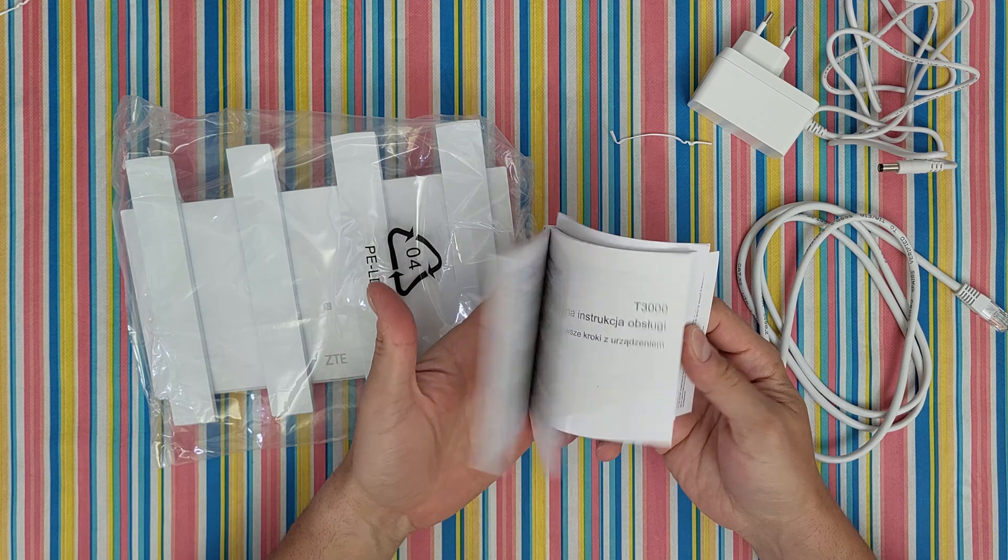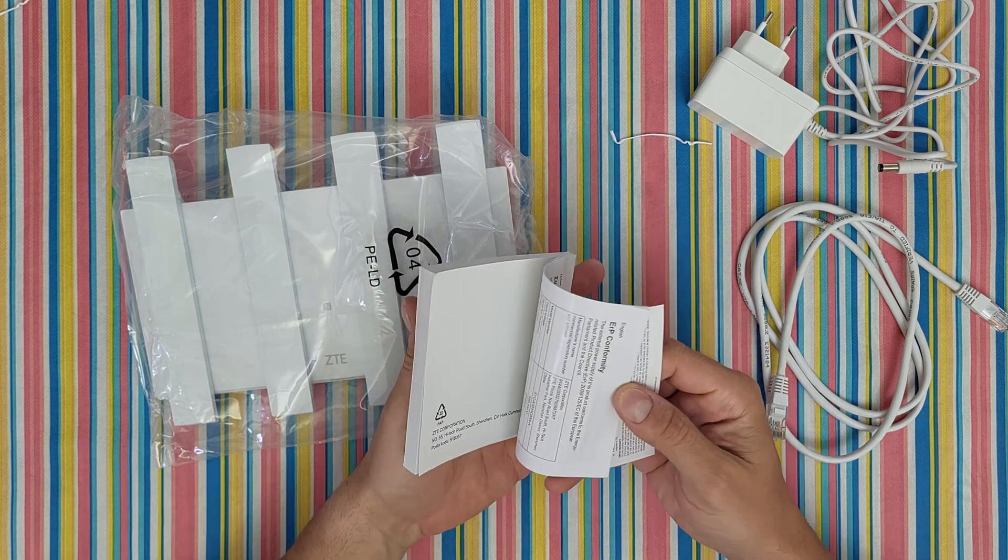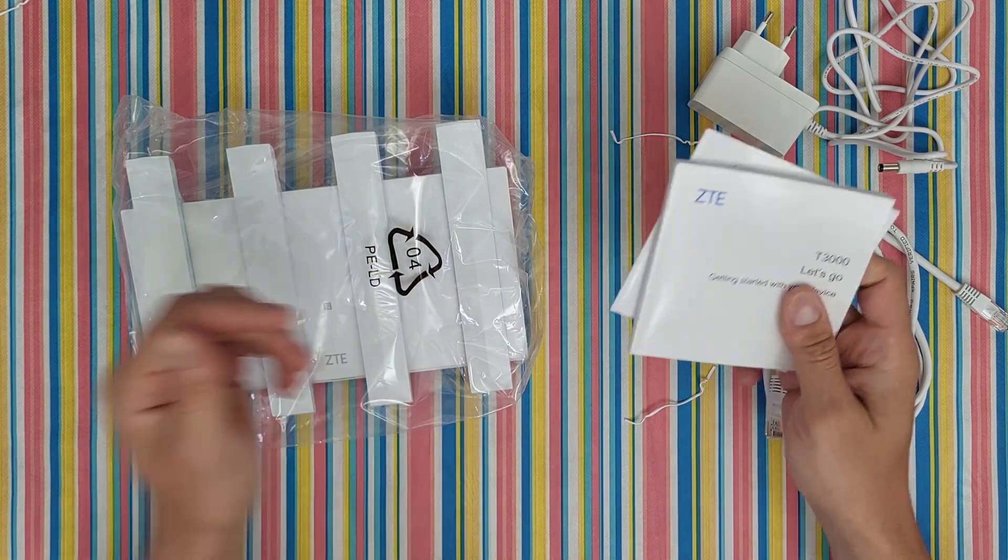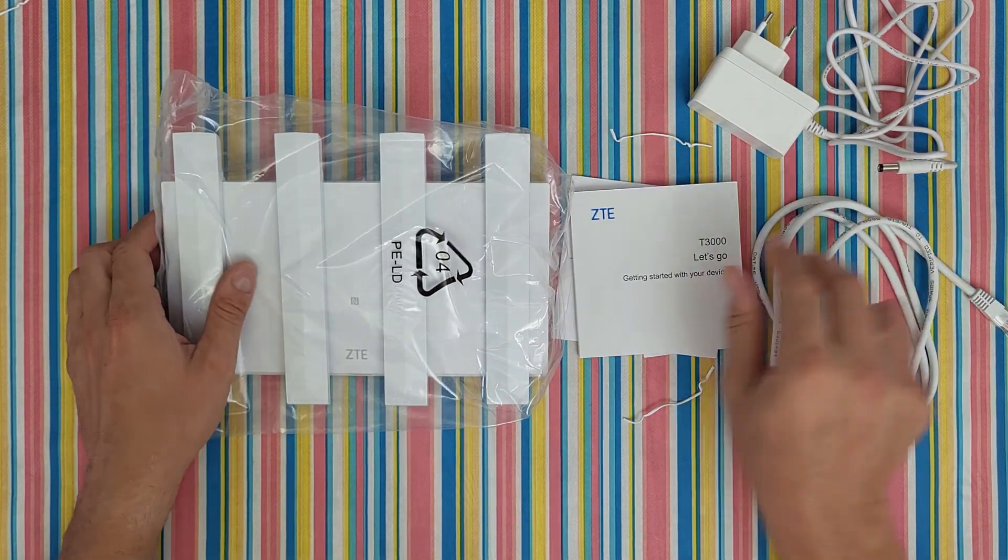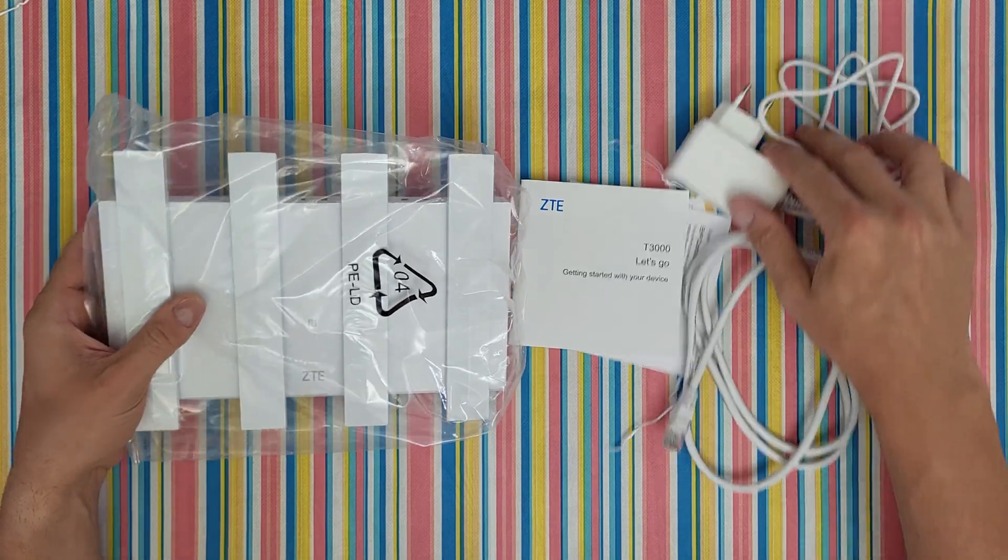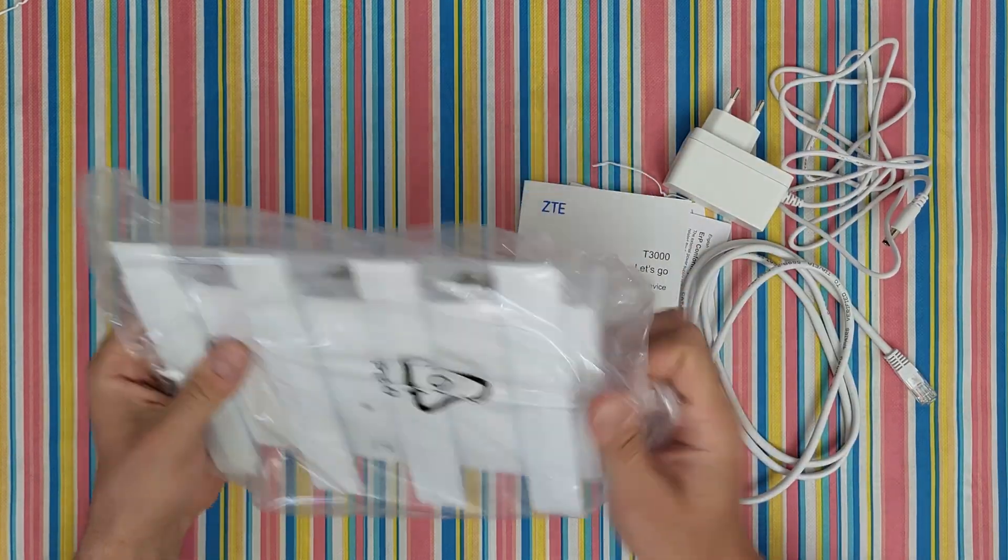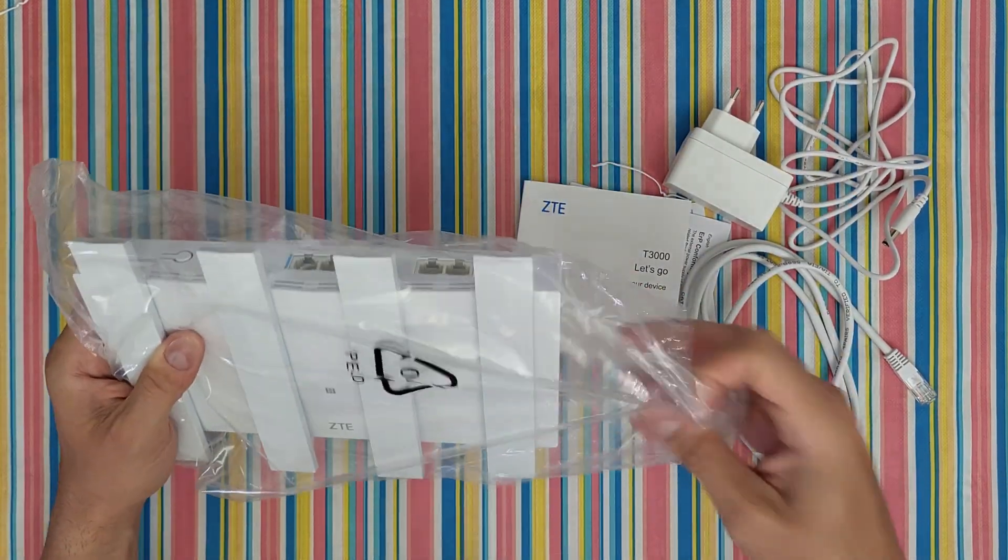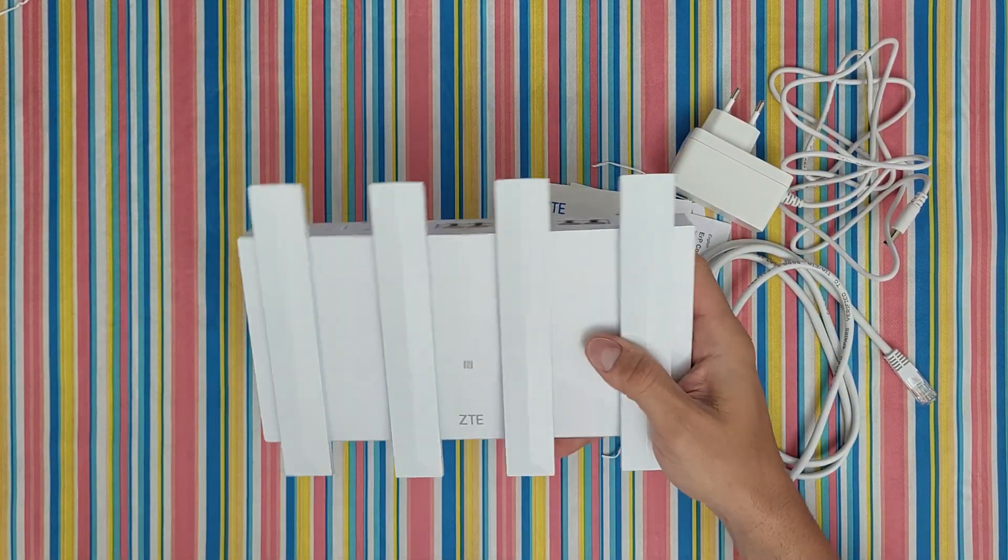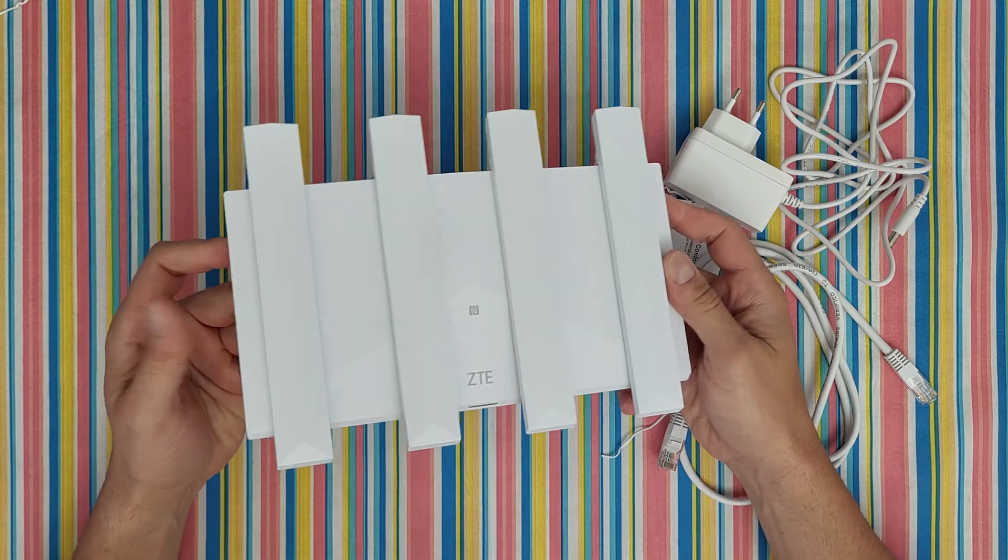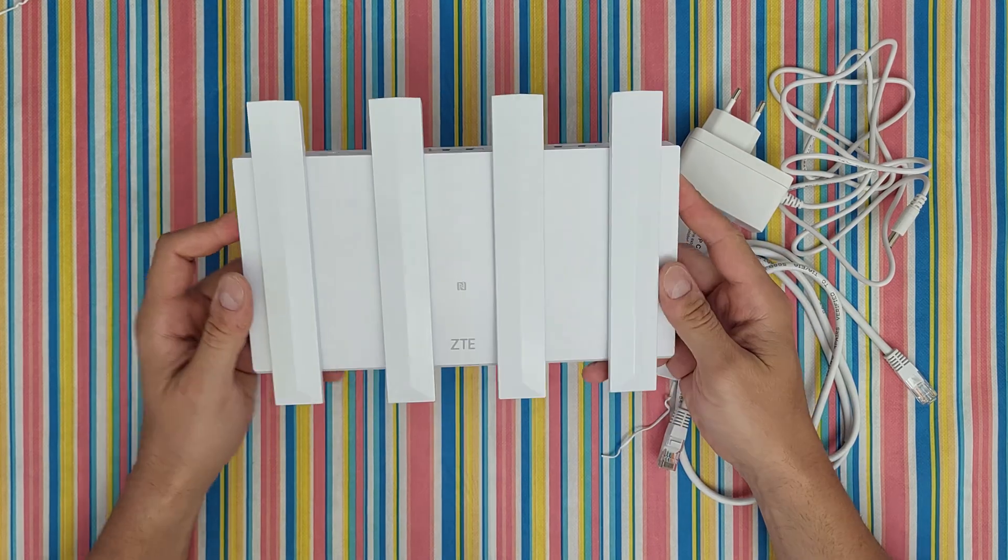Inside we've got some manual, some instructions. But stay with me, you're gonna find out all about this product. And there it is, the router.